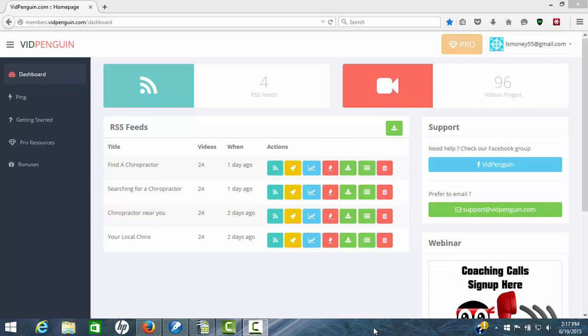Hi guys, Leon here with YouTube Product Reviews. Today we're going to do a quick review video of a software that's come out for helping you to rank your videos called VidPenguin. Now the thing I like about this software is it's a little unusual. It's not like anything you've seen out there. It's not duplicating anything that's going on currently today.